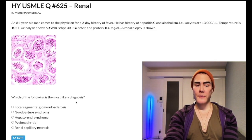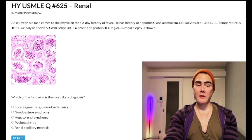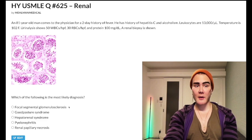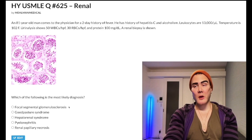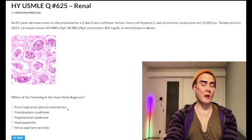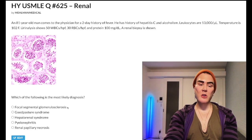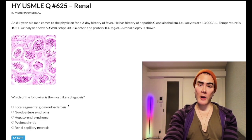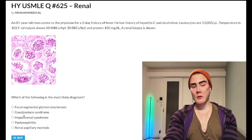There are other miscellaneous details for FSGS, such as that it's not as responsive to steroids as minimal change disease, or that it can be caused by things like interferon use. HIV is also a cause of FSGS — IV drug use, heroin, and HIV. There's one question where HIV causes FSGS, but primarily this is just nephrotic syndrome and sickle cell. Wrong answer.